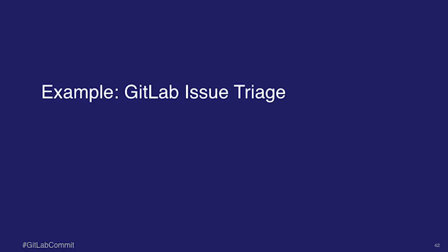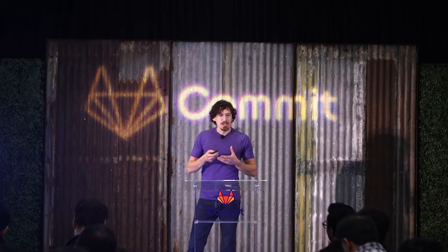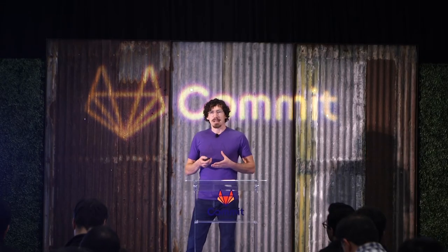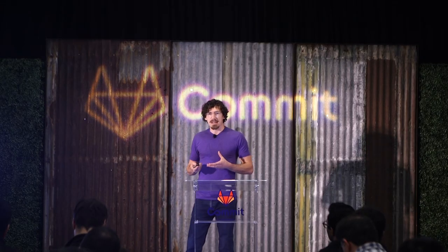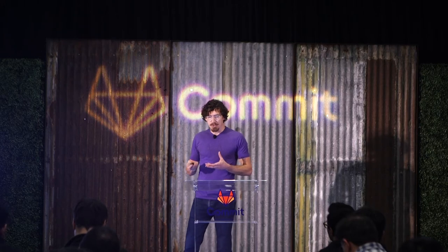So we'll go into an example because, yeah, let's get into an example. So we're going to talk about a dogfooding project that we're using at GitLab where we're triaging our issues using a Knative deployment.